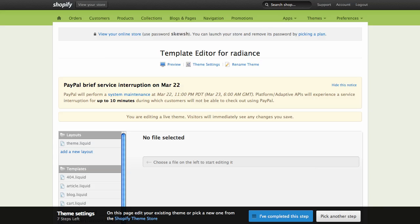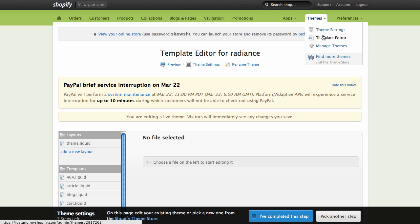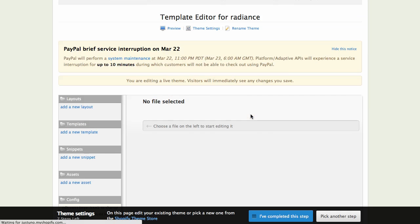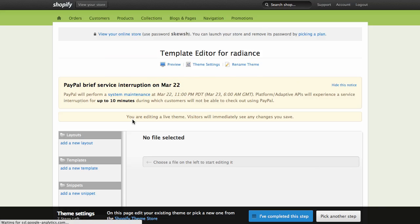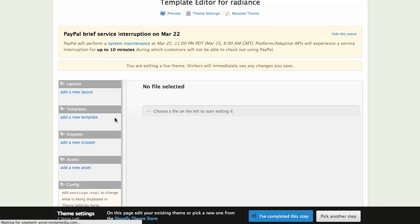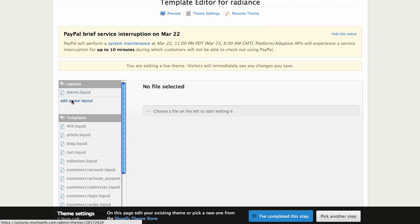Then you're going to go over to your Shopify admin, and go to themes, template editor. Once that page is loaded, go to the left side and find your main liquid layout theme.liquid.